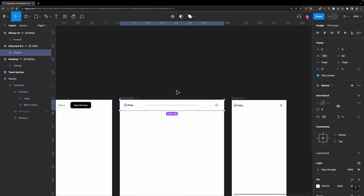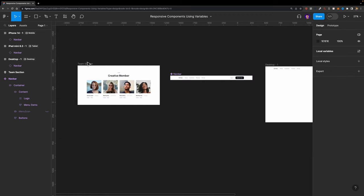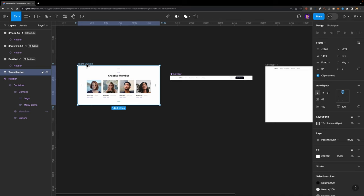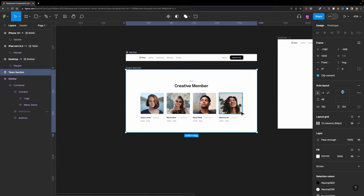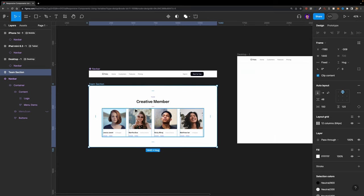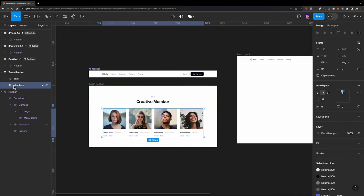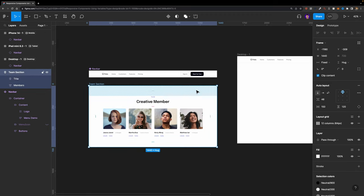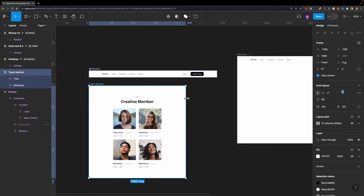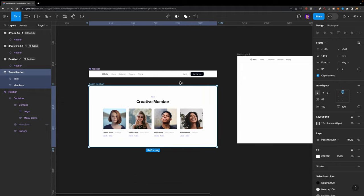Now let me show you another example. Let's make this theme section responsive as well. Currently it doesn't adapt to different screen sizes. The first thing I'll do is select the members auto layout frame and set the auto layout direction to wrap. Now if I select the theme section, the members frame is wrapping the content inside — that's exactly what we need.